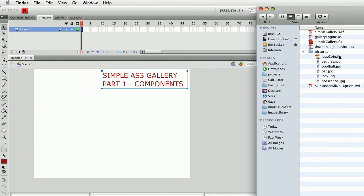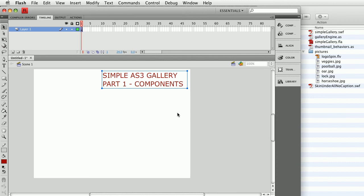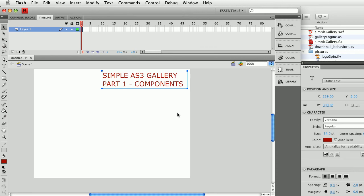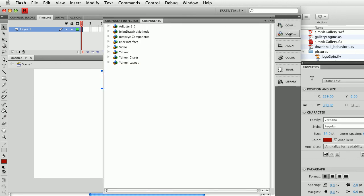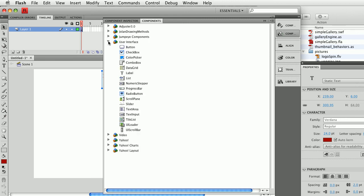Coming back to our Flash movie, let's do those two tasks — loading a video or loading images using components. I'm going to go to the component window and I'm going to choose User Interface, and I'm going to grab a UI Loader component and drag it to the stage.